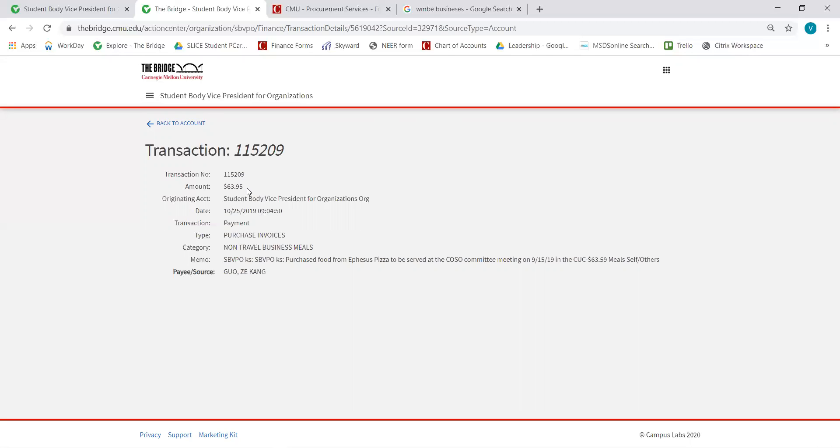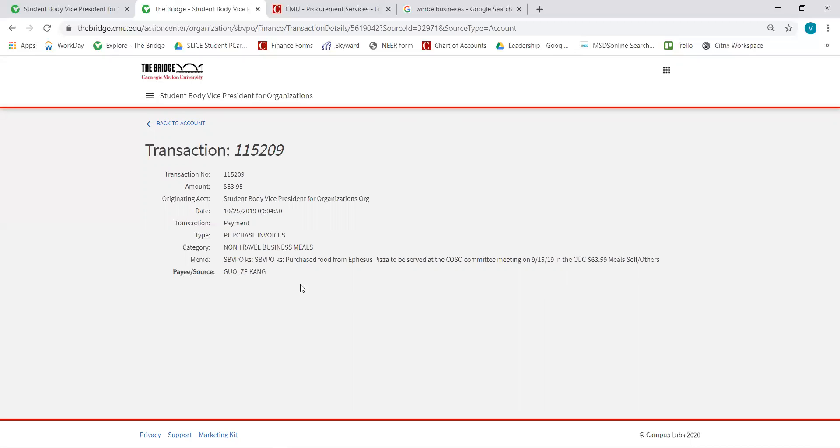This was a $63.95 purchase for food, specifically pizza. It has a description of the date of the meeting and also shows the name of the person who was reimbursed for this expense.